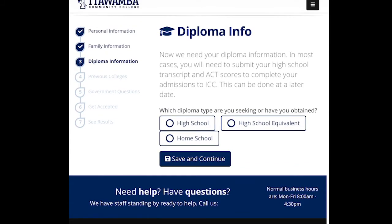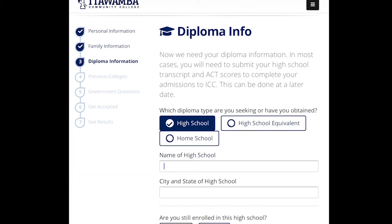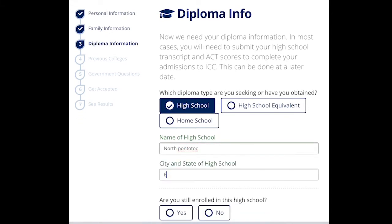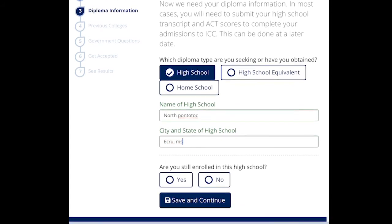Here it says which diploma type are you seeking. If you're homeschooled, select Homeschool. If you plan to graduate high school, click High School. If you have a GED, select High School Equivalent. I graduated from North Pontotoc, so I'm going to put North Pontotoc in here, and I'm going to indicate that I'm still enrolled there since I'm filling this out as if I were in high school.